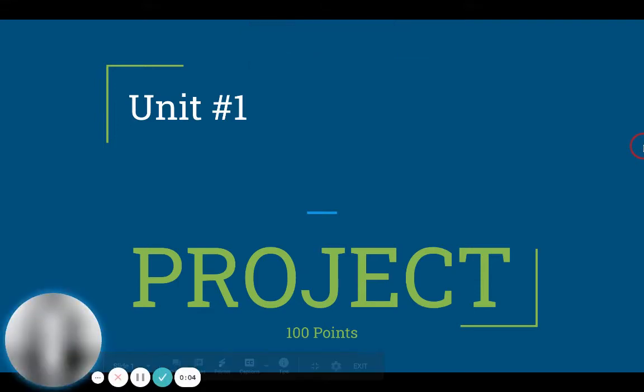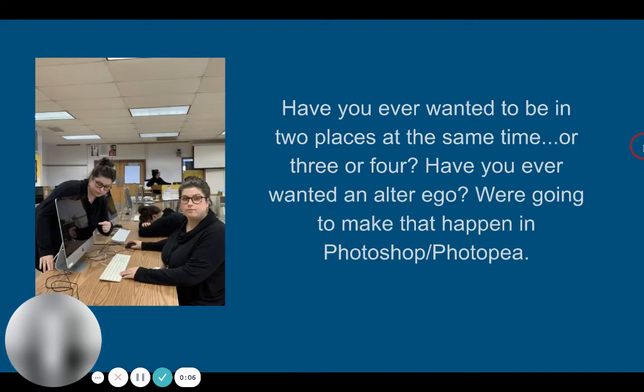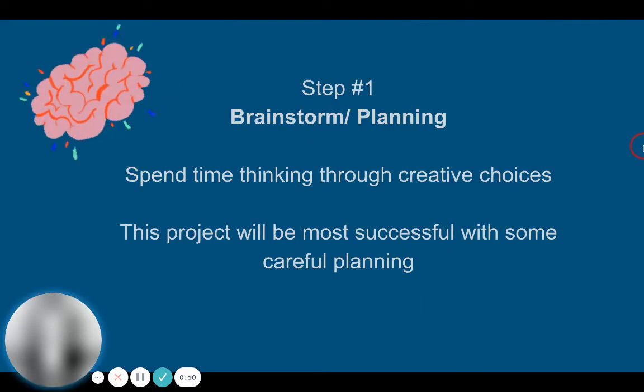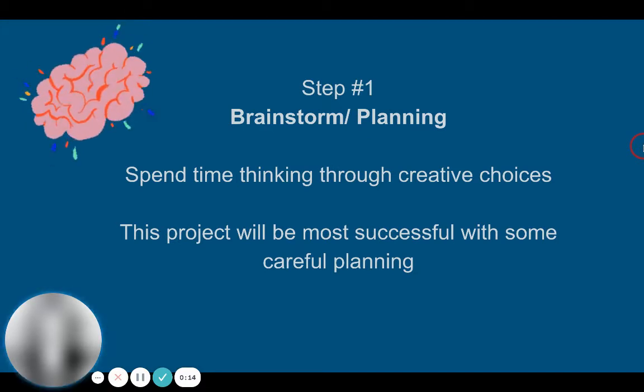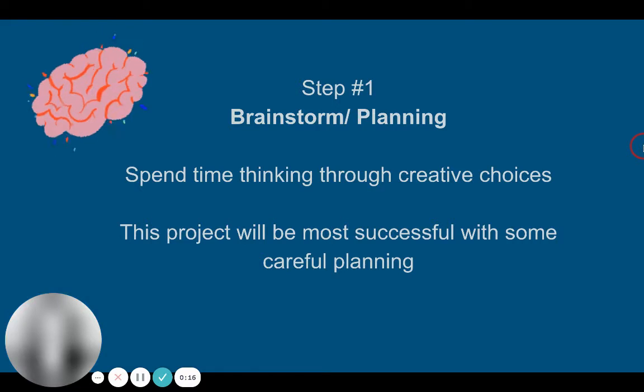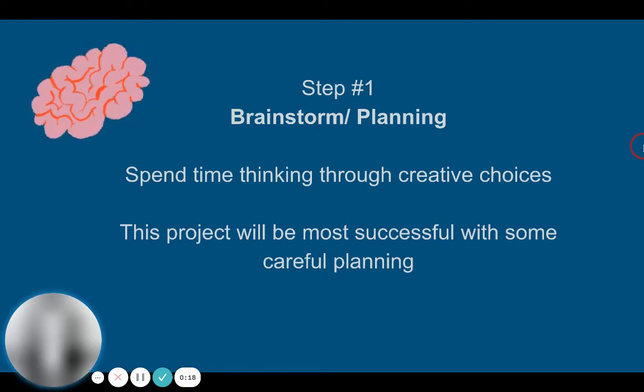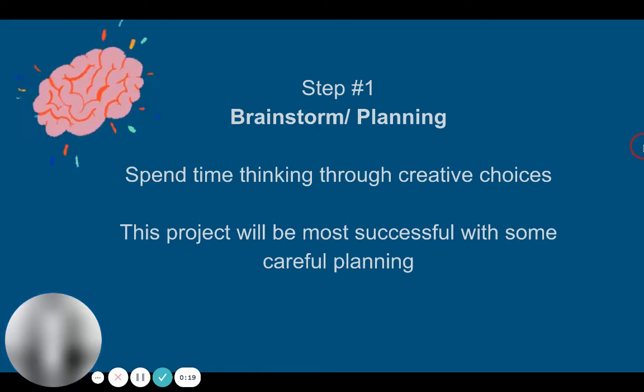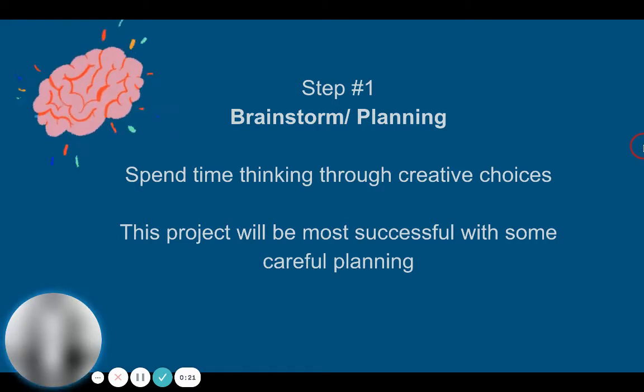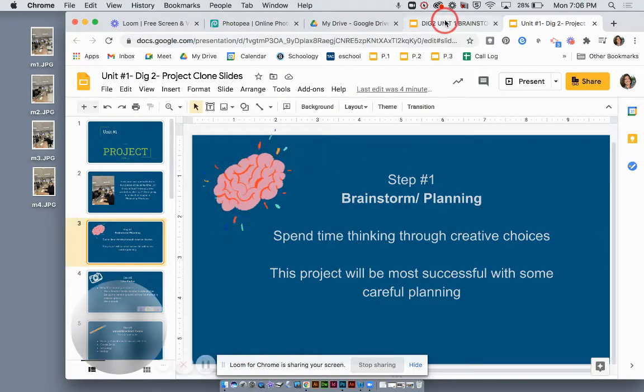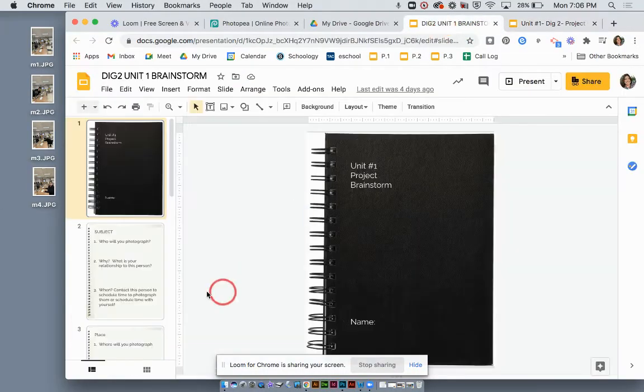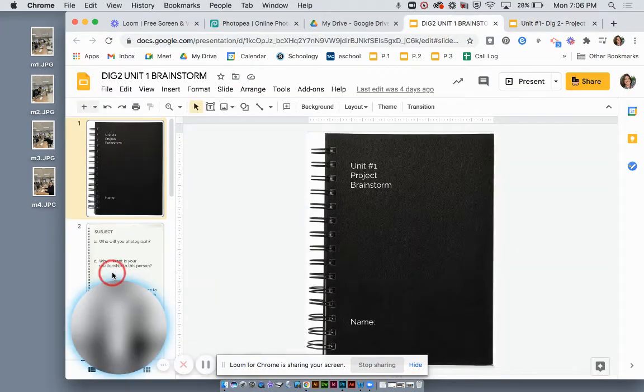Okay, we're talking about the unit one project: cloning yourself. There are a couple steps to this project that hopefully you've already done. If not, you can pause and come back to it. Step number one is to brainstorm and plan. Spend some time thinking through your creative choices for this project, and you have your sketchbook right here to brainstorm in.